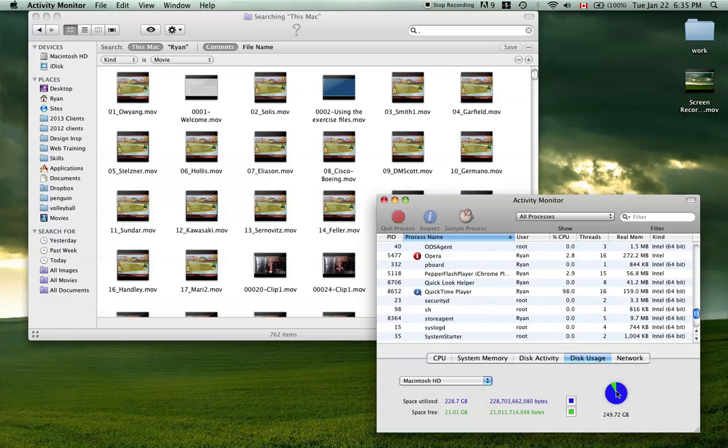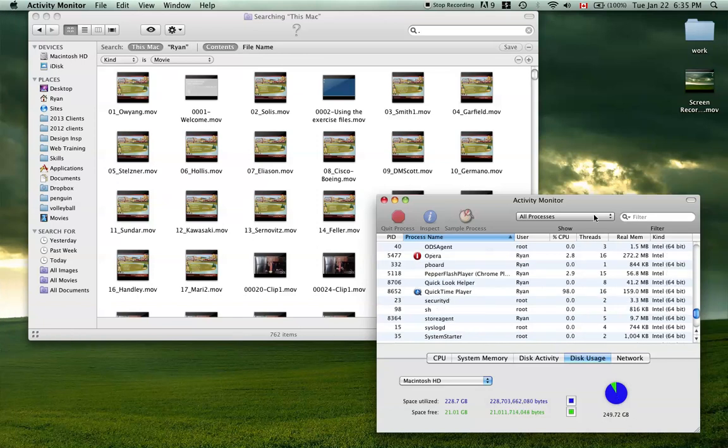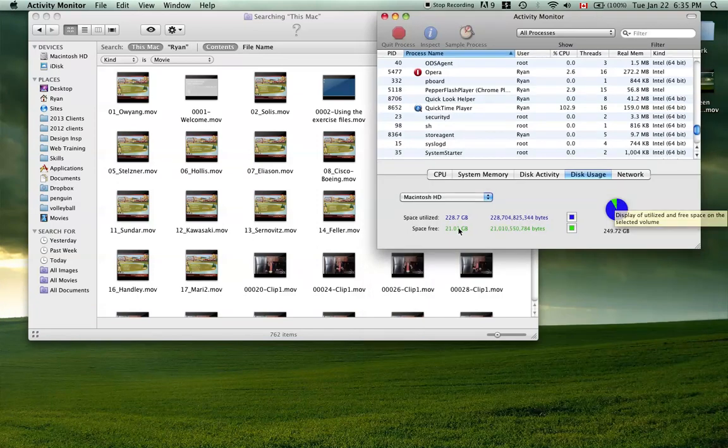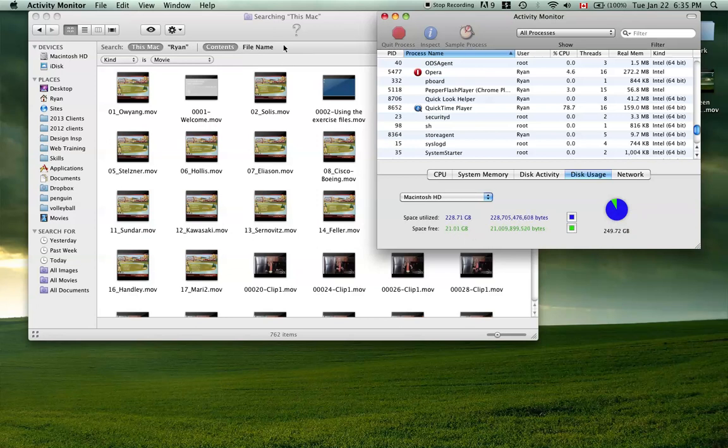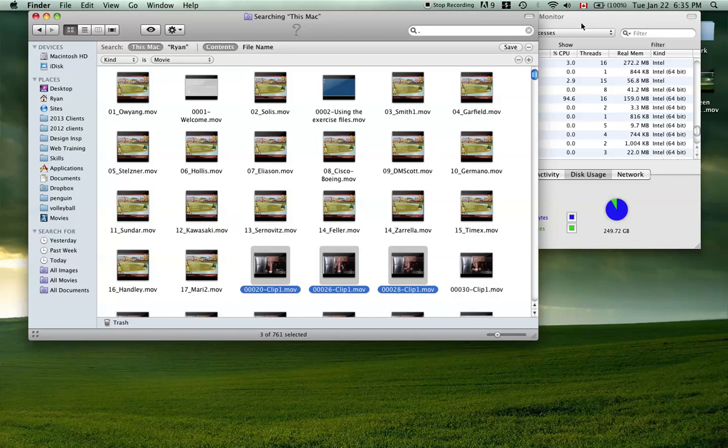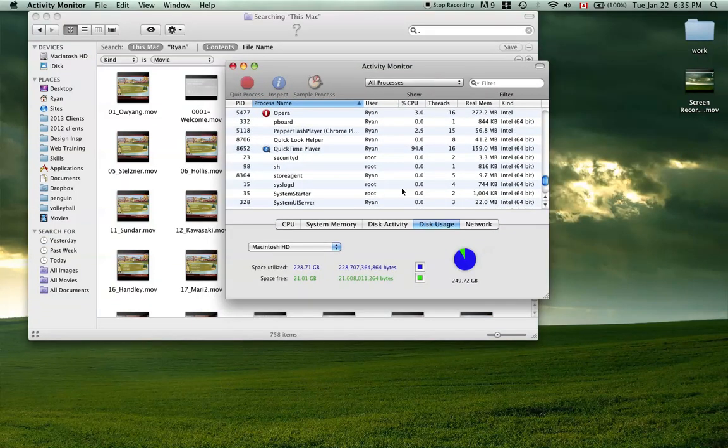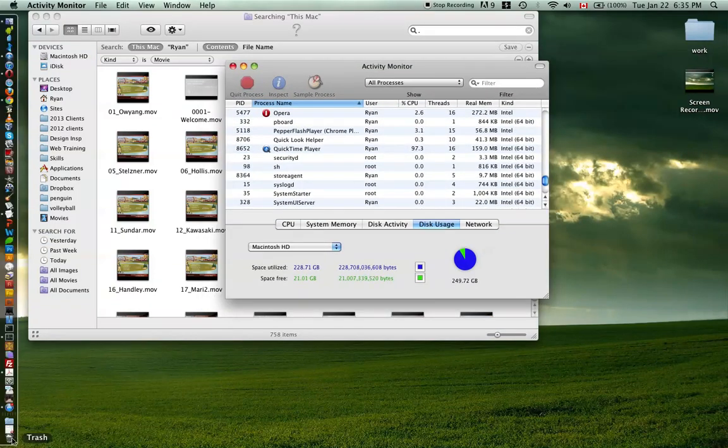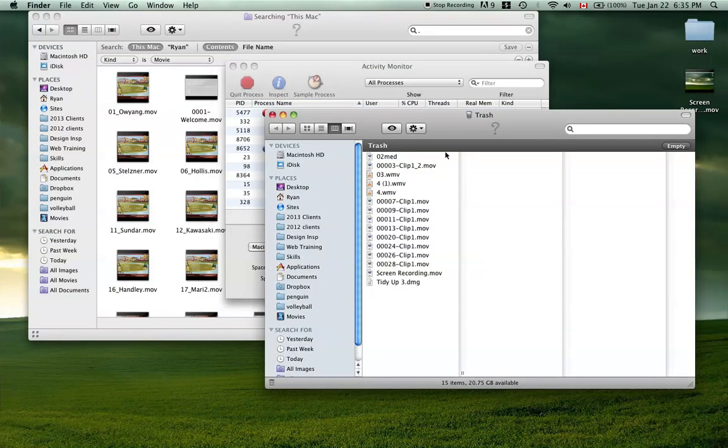And here's your little tiny green chunk of the pie that you're fighting for and that's right now at 21.01 gigs. And when I delete a bunch of this stuff, you'll be able to see that when I empty the trash.